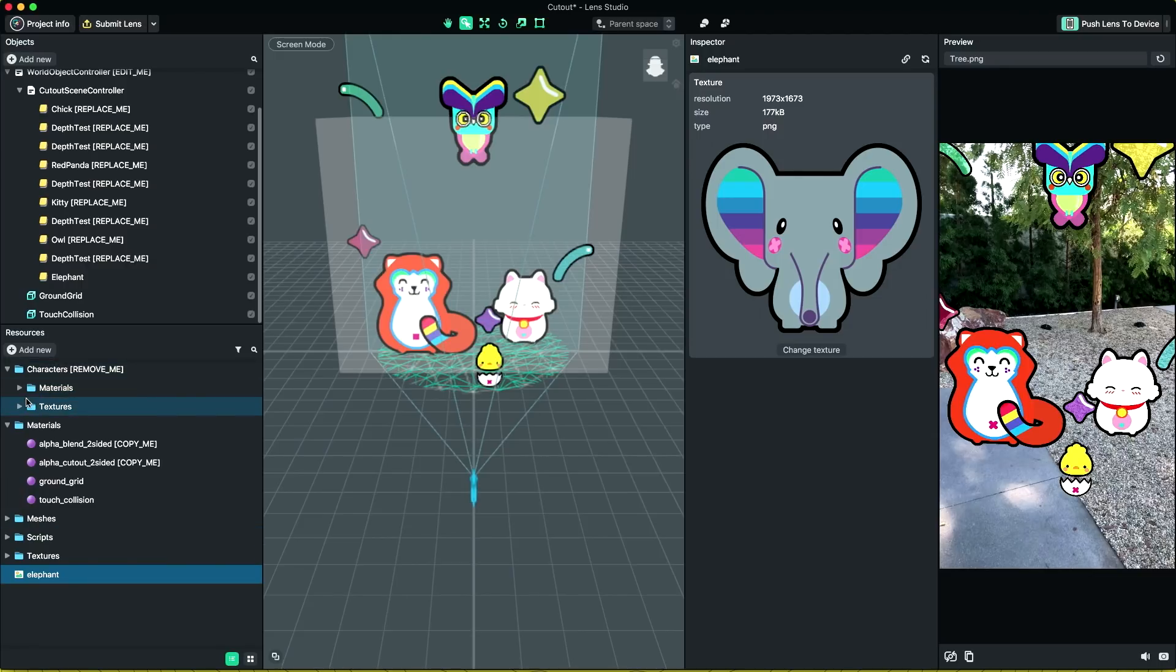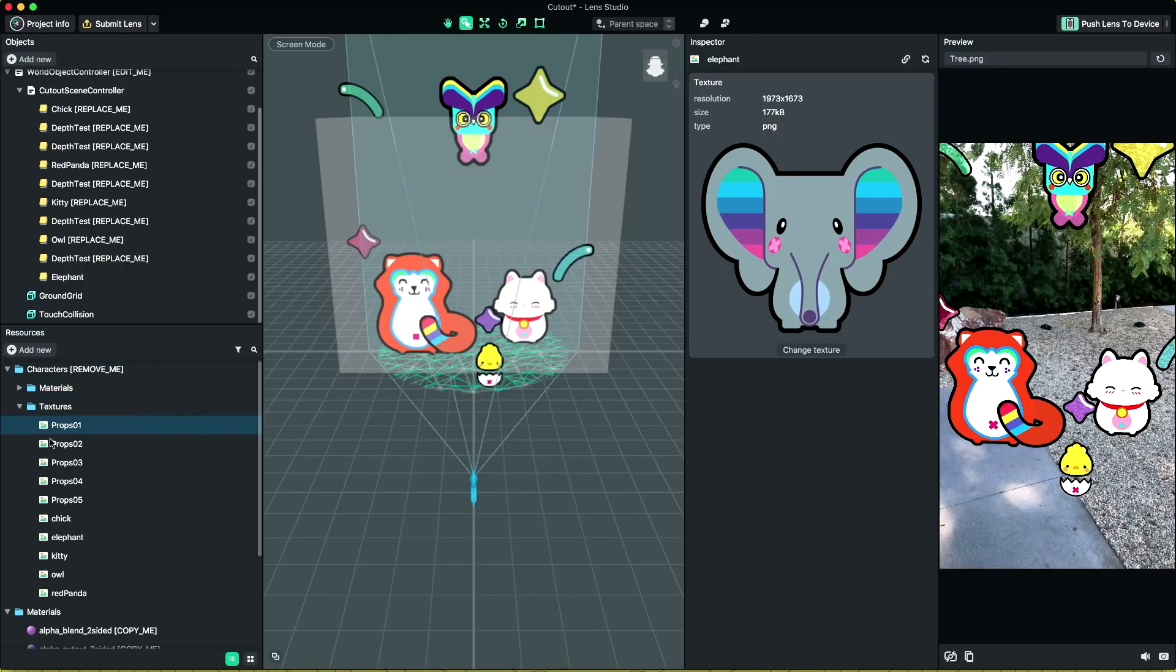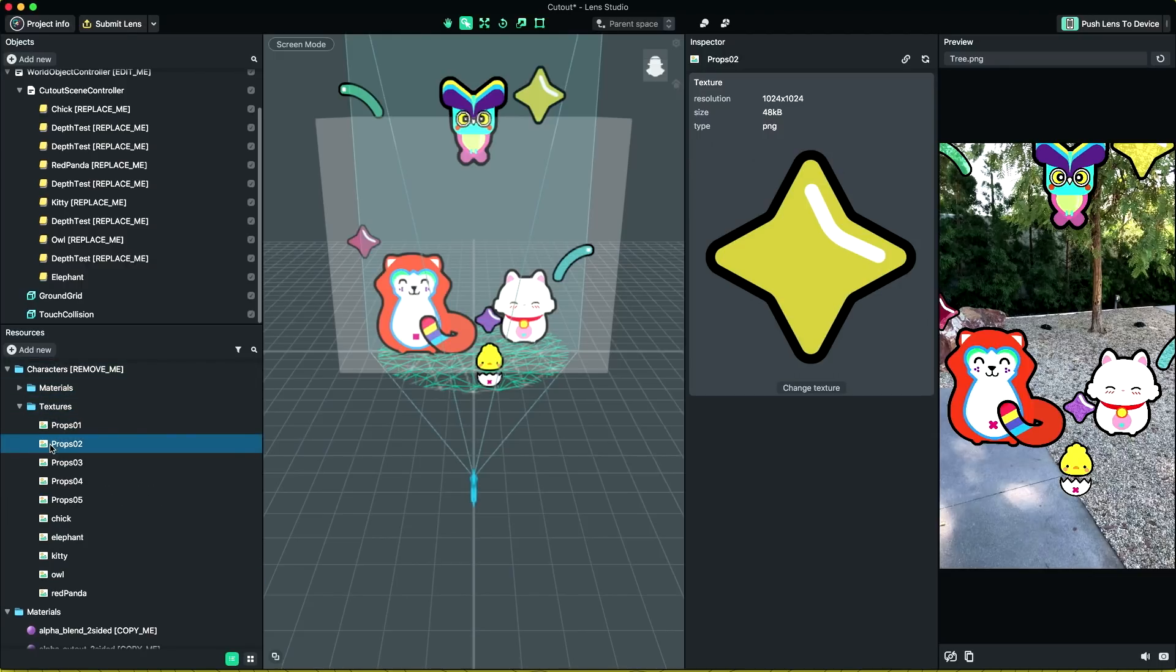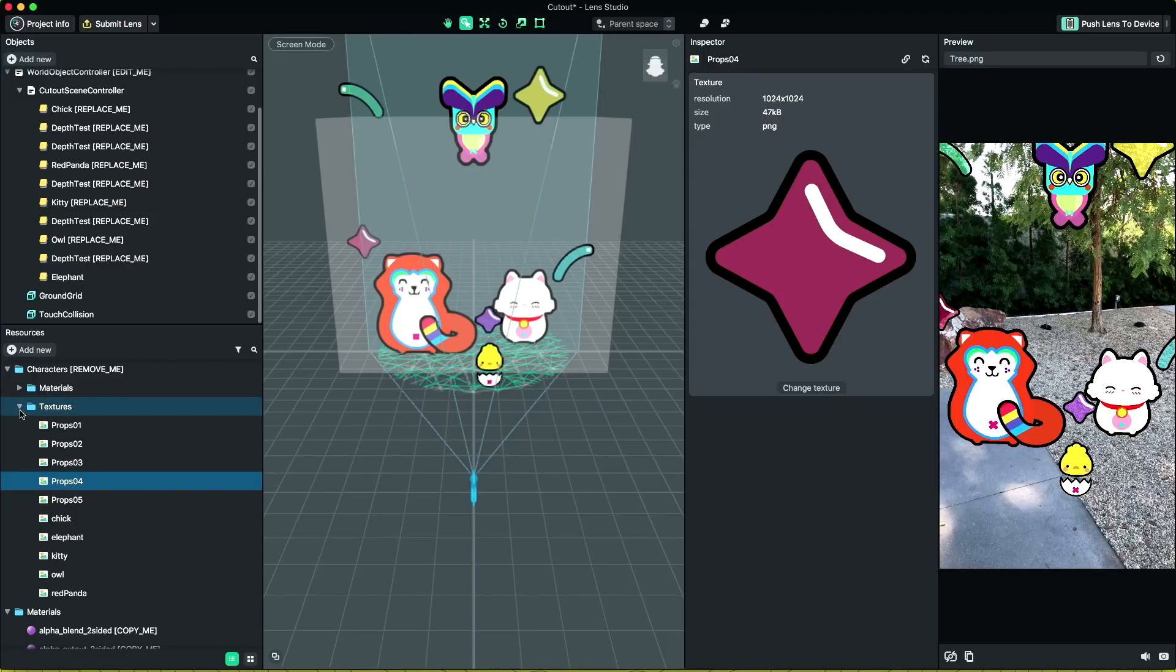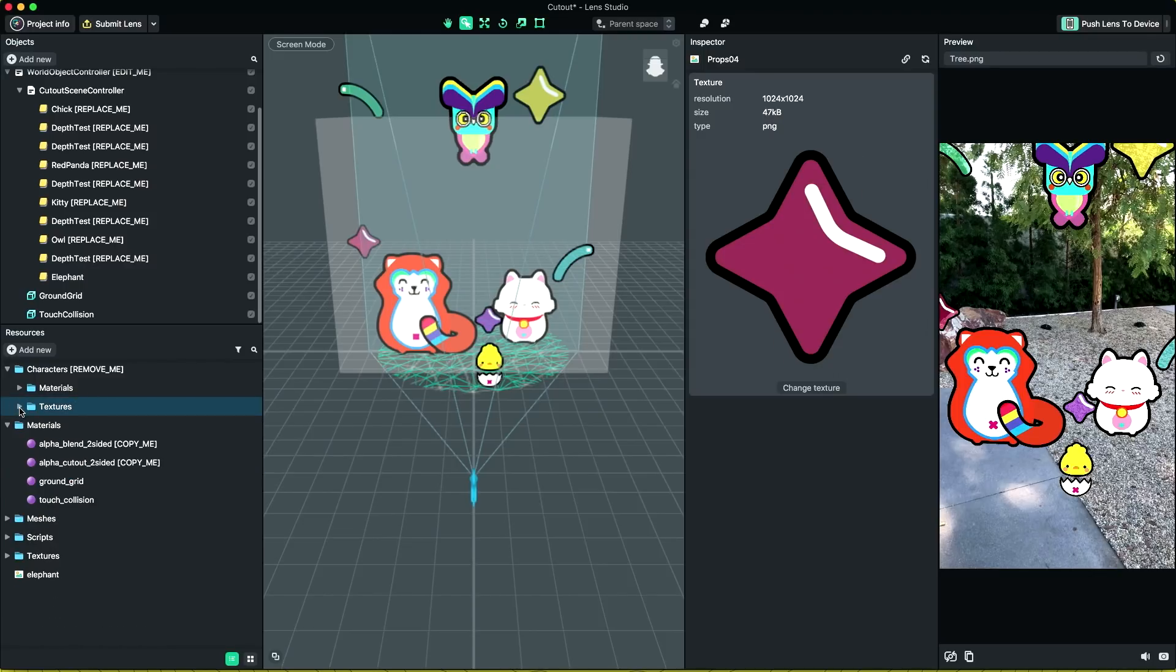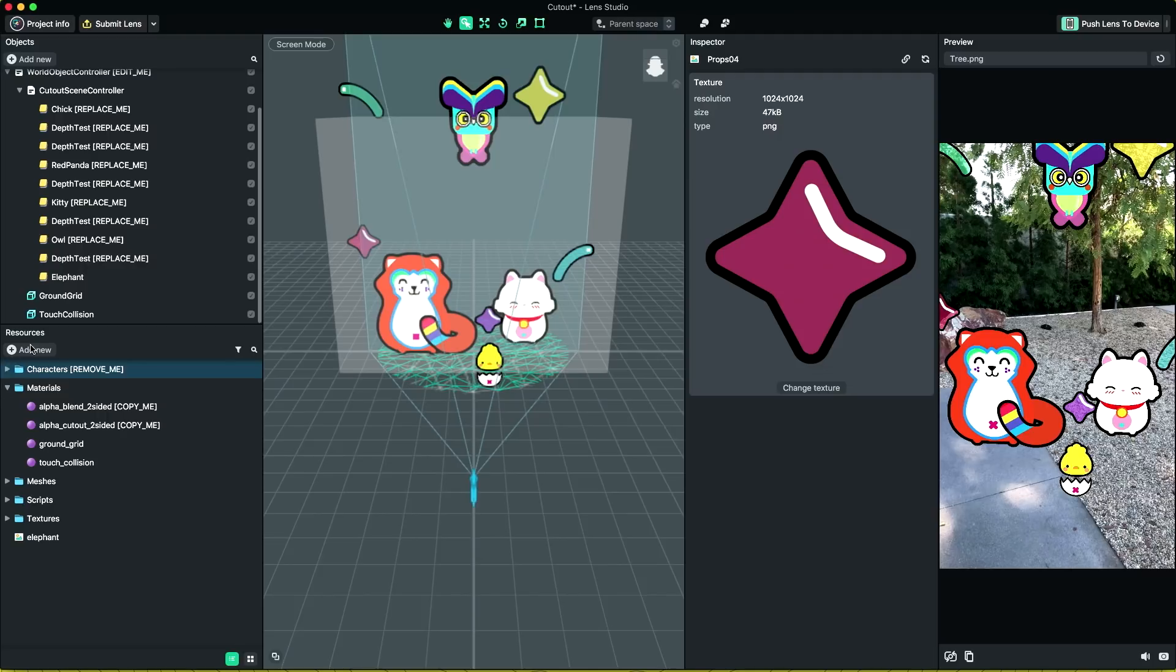On the other hand, if your image is semi-transparent, like our props texture here, you should use alpha blend two-sided instead. This will blend the color information with what's behind it in the scene.